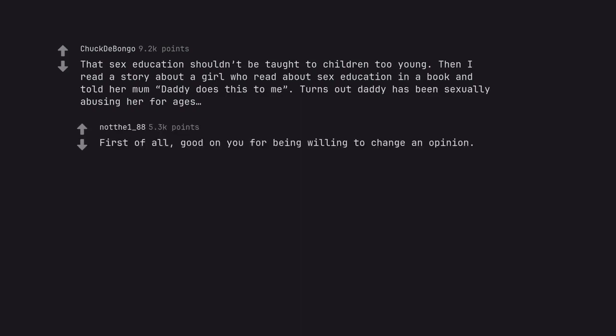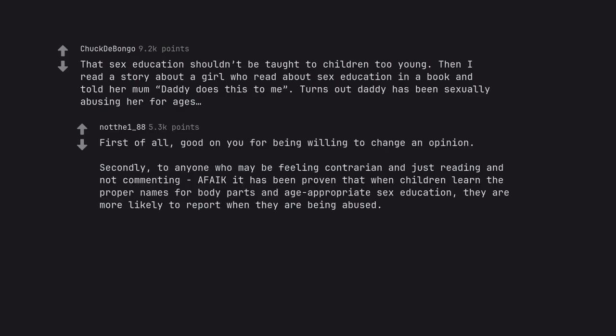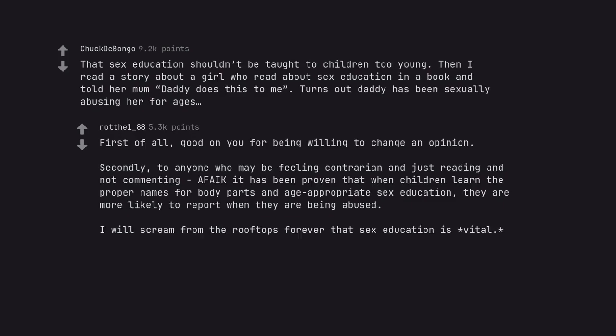First of all, good on you for being willing to change an opinion. Secondly, to anyone who may be feeling contrarian, it has been proven that when children learn the proper names for body parts and age-appropriate sex education, they are more likely to report when they are being abused. I will scream from the rooftops forever that sex education is vital.